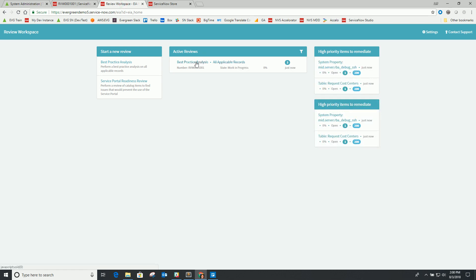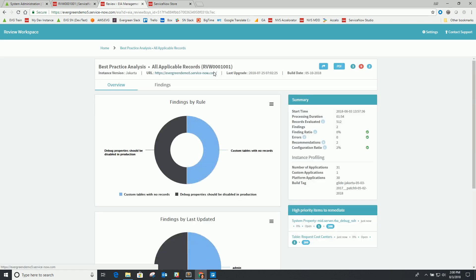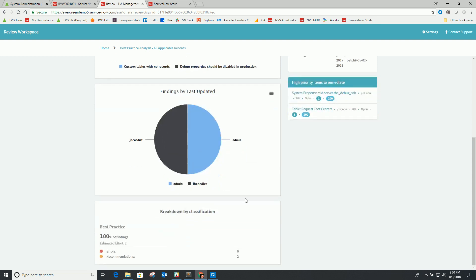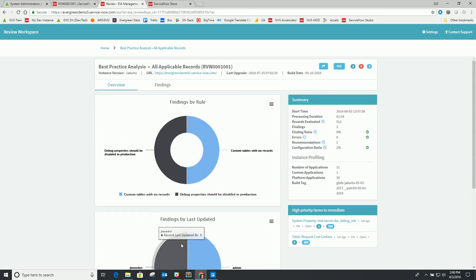Now my review is done. Let's look at the results. In my case, I didn't have a lot of findings because this is a mostly out-of-the-box environment I've made a few adjustments to — your results will likely be more verbose. The types of breakdowns you'll get include the number of findings by rules. In my case, I had two findings by two different rules, and also a breakdown by the individual who performed those updates, and then a breakdown by categorization of classification. In my case, I just had one grouped by best practice.